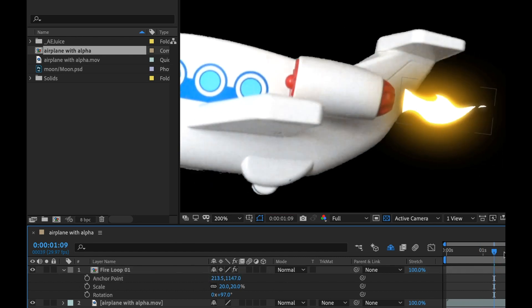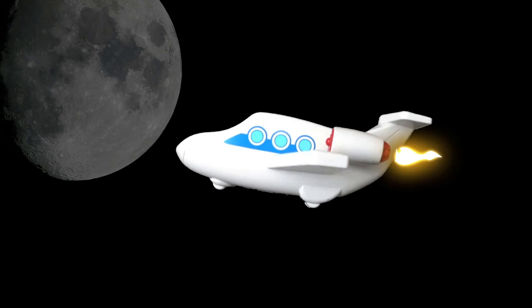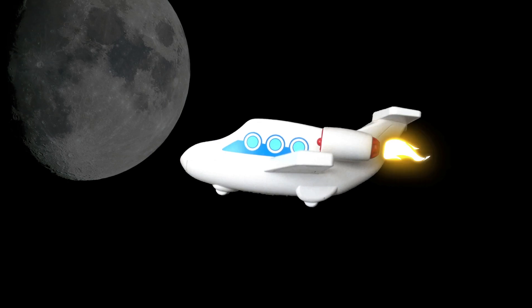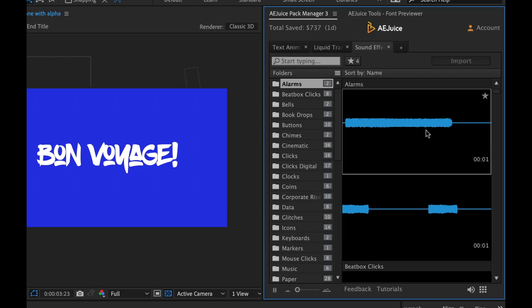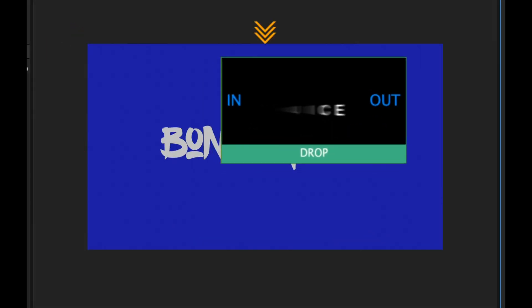It includes liquid elements, liquid transitions, shape elements, vintage slides, text animation presets, 2D and 3D animation presets, flat icons, whiteboard elements, a transitions pack. Alright, enough talk, I'm going to jump into a quick little fun project where I'm going to use AEJuice.